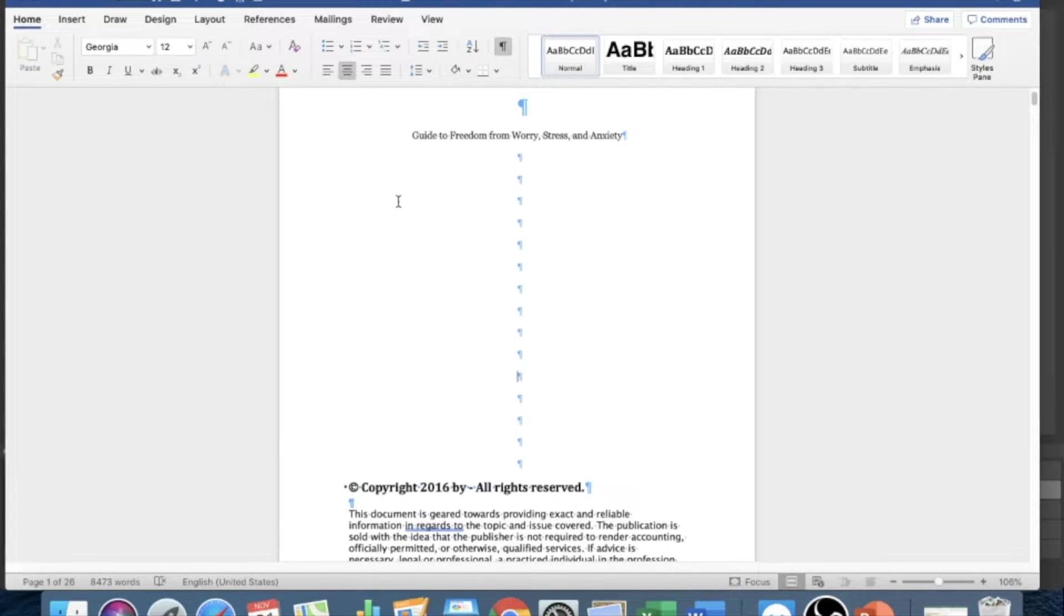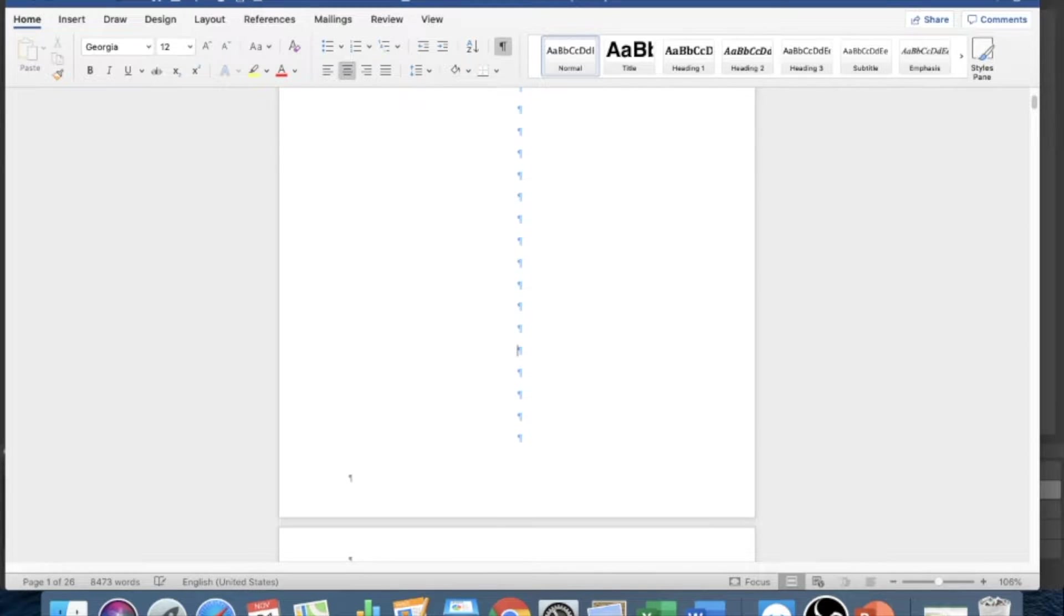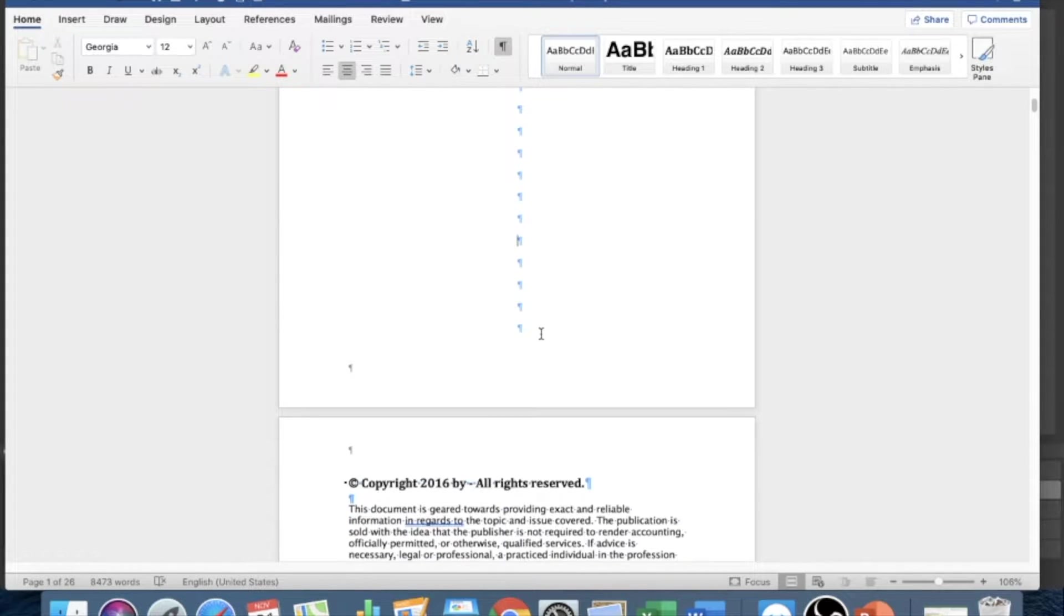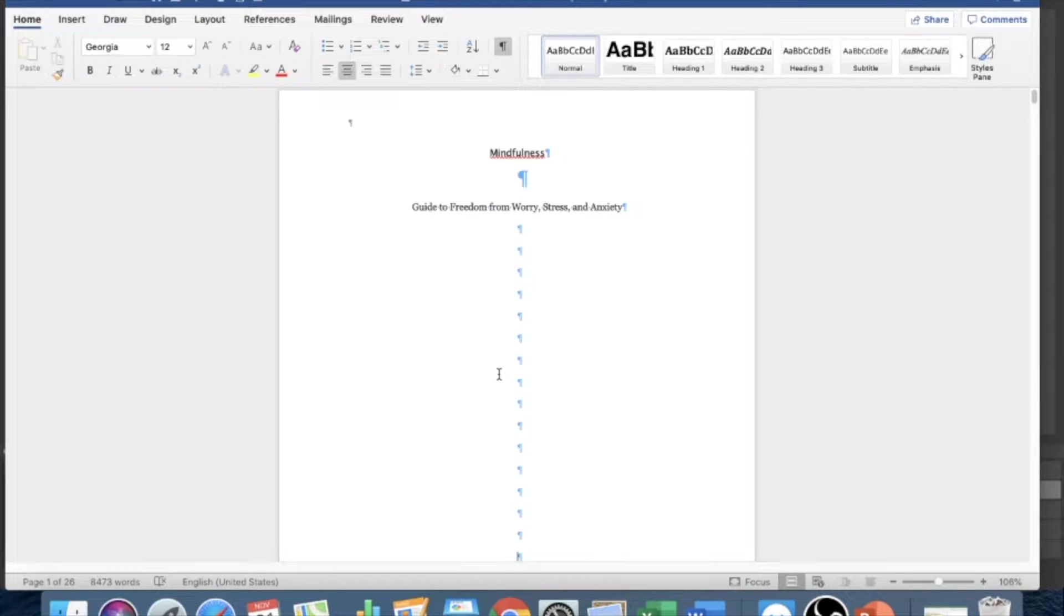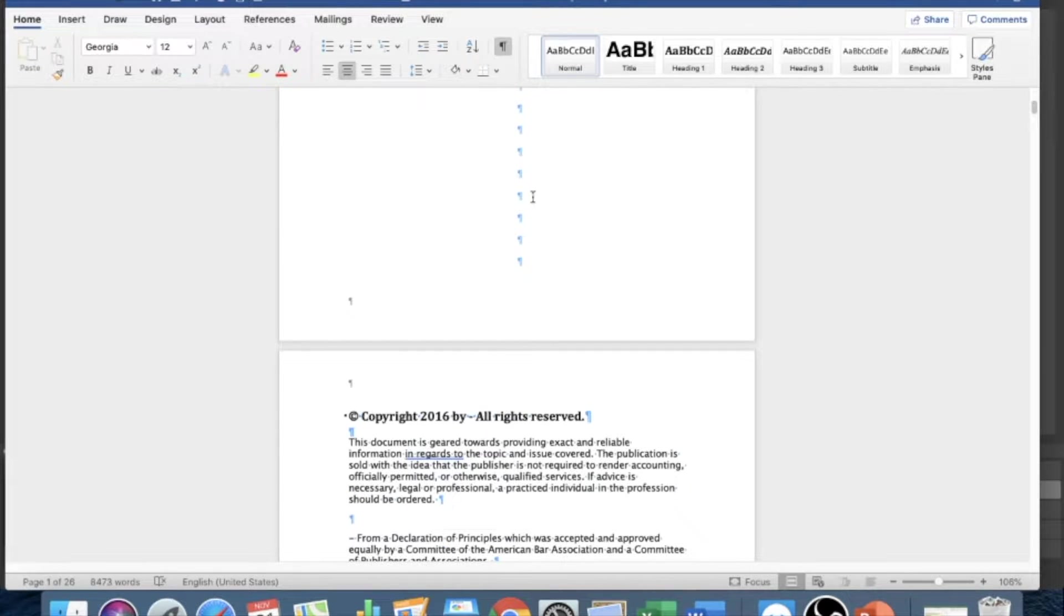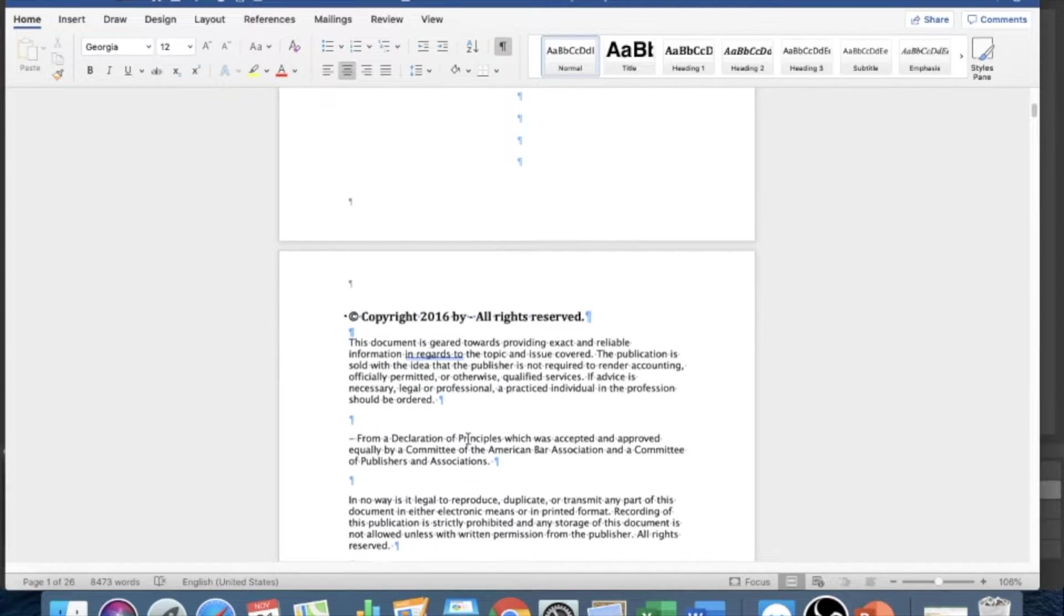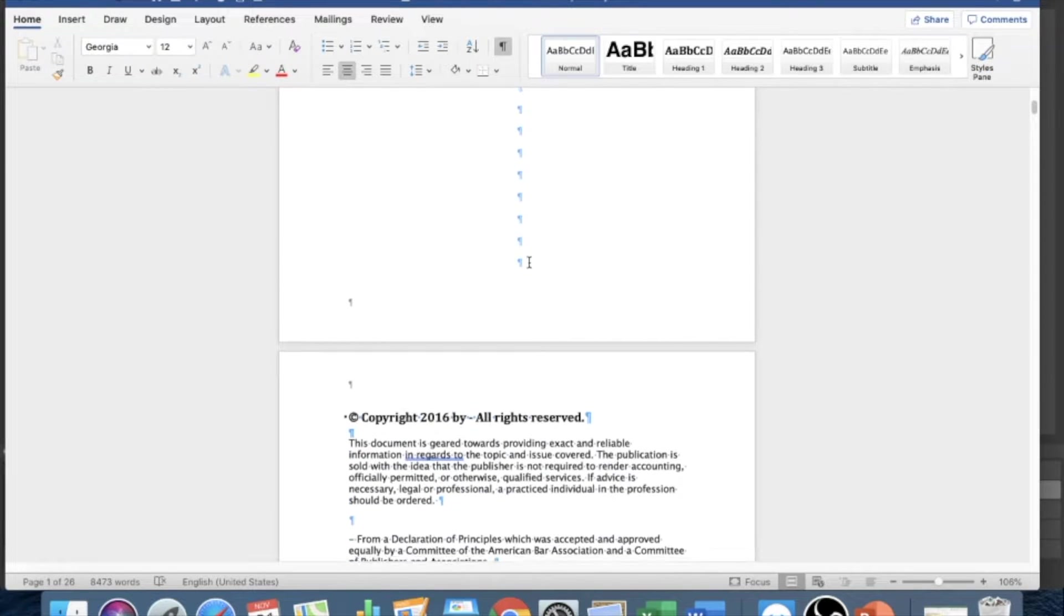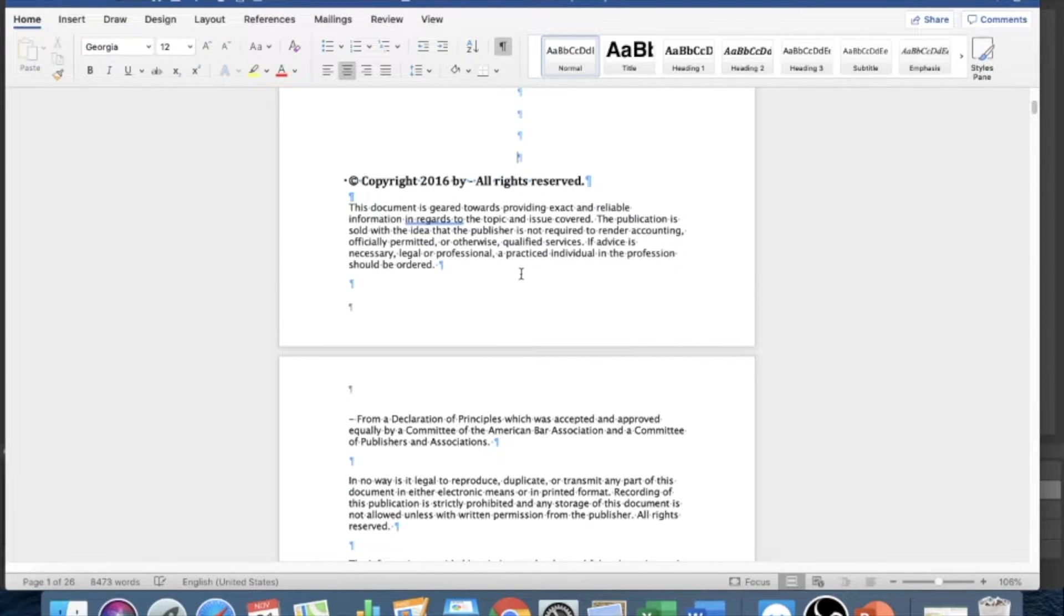But this doesn't work in terms of, if you just upload a book like this to Kindle, this doesn't count as making a book start from the next page. Sometimes this next page will just start right after here if that makes sense. So what you want to do is delete any extra space you have.